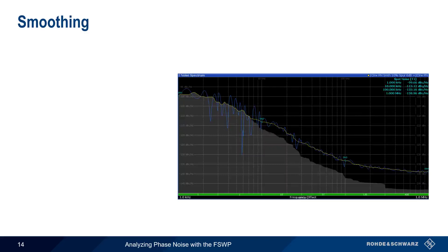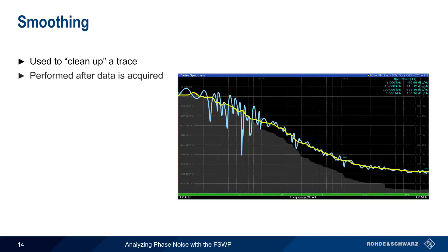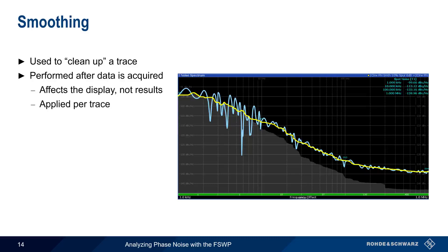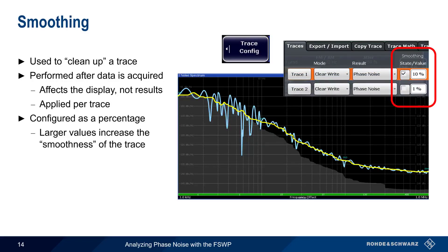Now let's spend a minute talking about ways of displaying phase noise results. Smoothing is used to clean up traces — here is the raw or unsmoothed trace, and here is the smoothed trace. Smoothing is performed after data is acquired; it affects the display, not the results. It is applied per trace, and it's possible to display both smoothed and unsmoothed traces simultaneously. Smoothing is configured under Trace Config and is specified as a percentage — larger values increase the smoothness of a trace.